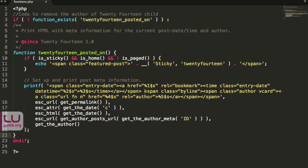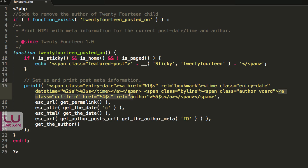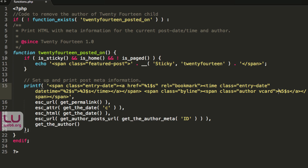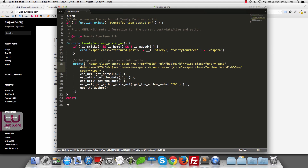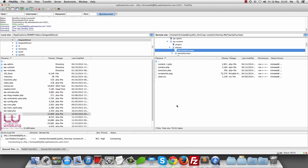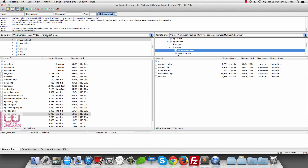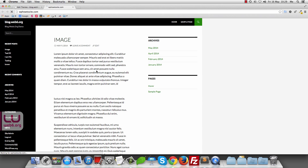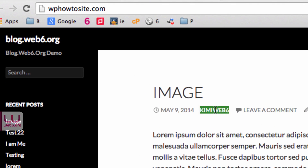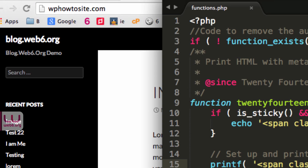Now we need to modify the span with class byline. Instead of deleting the whole block, we only delete the opening anchor tag — the 'a class' with URL and the percent signs — and also delete the closing anchor tag. This leaves the author name visible but removes the link. Hit Save (Cmd+S or File > Save), then upload the file. Back in the browser, refresh, and you can see the author name is still there but it's no longer clickable.